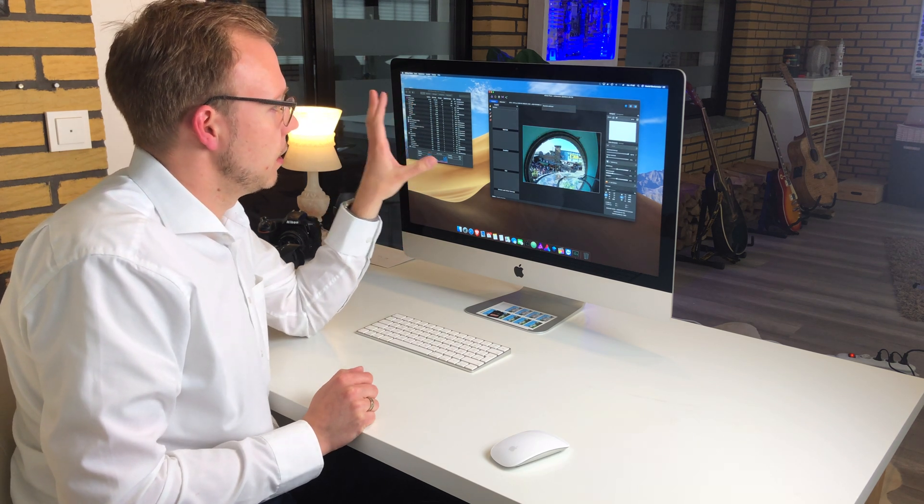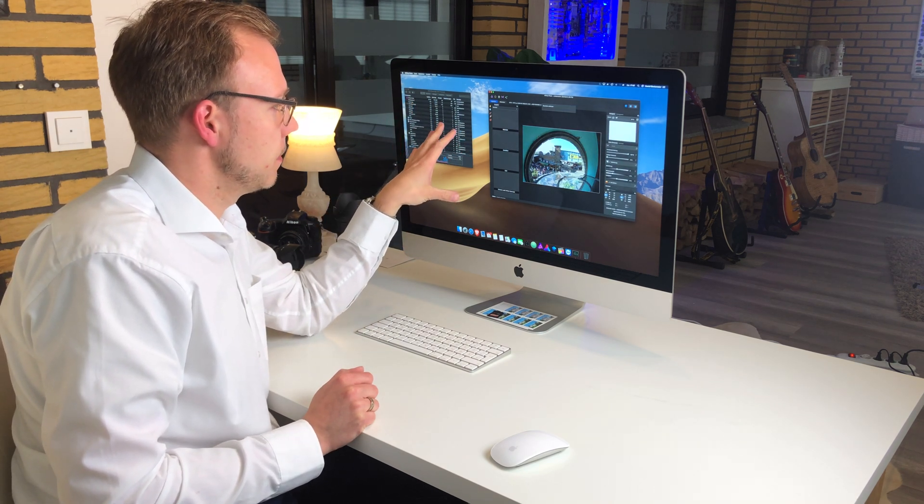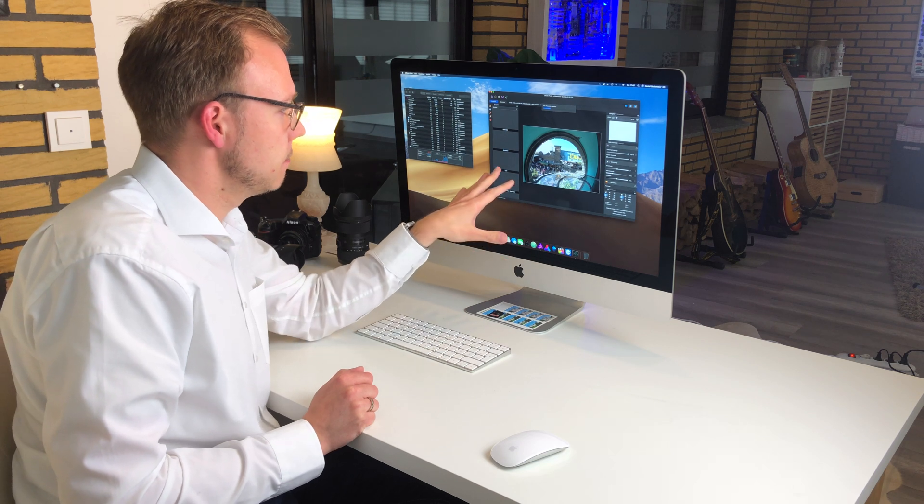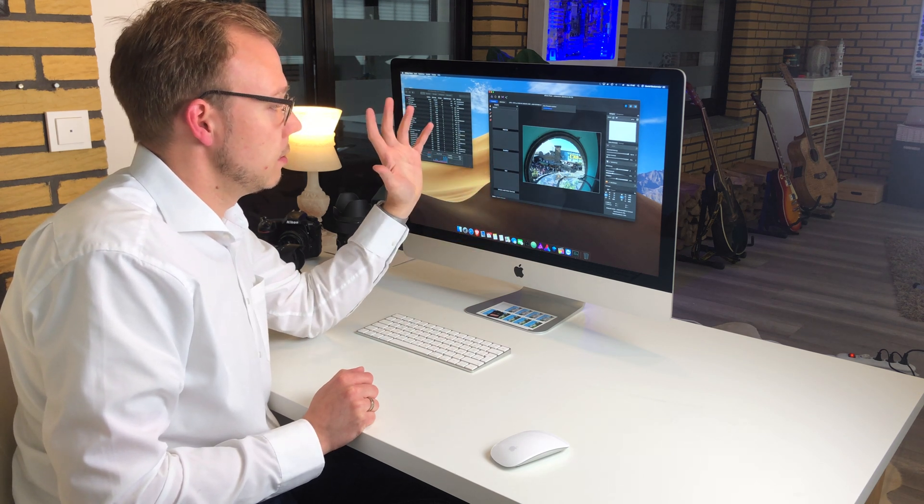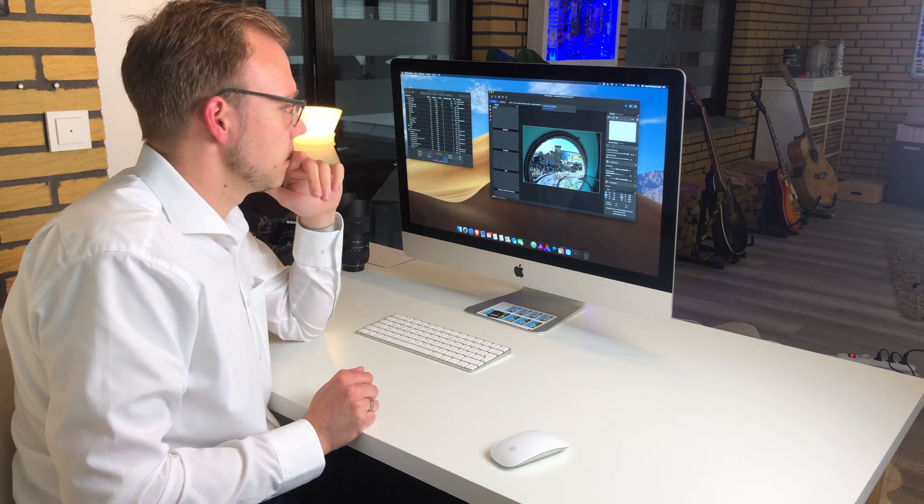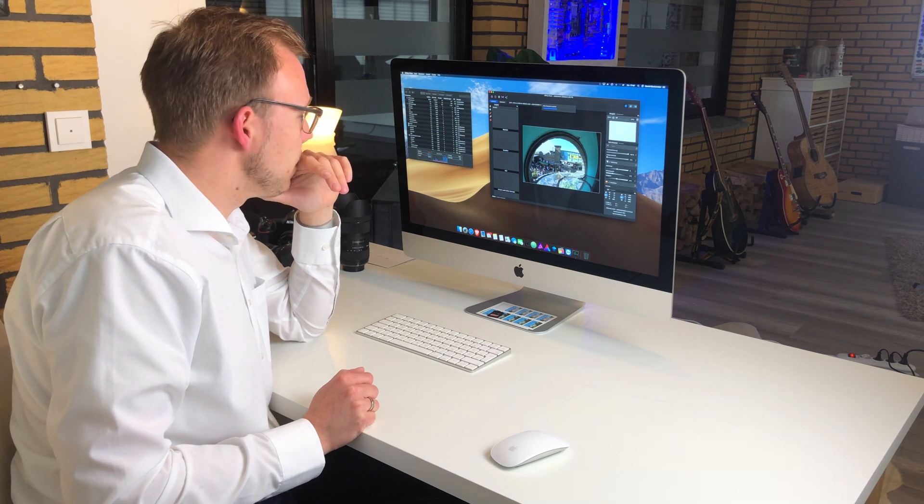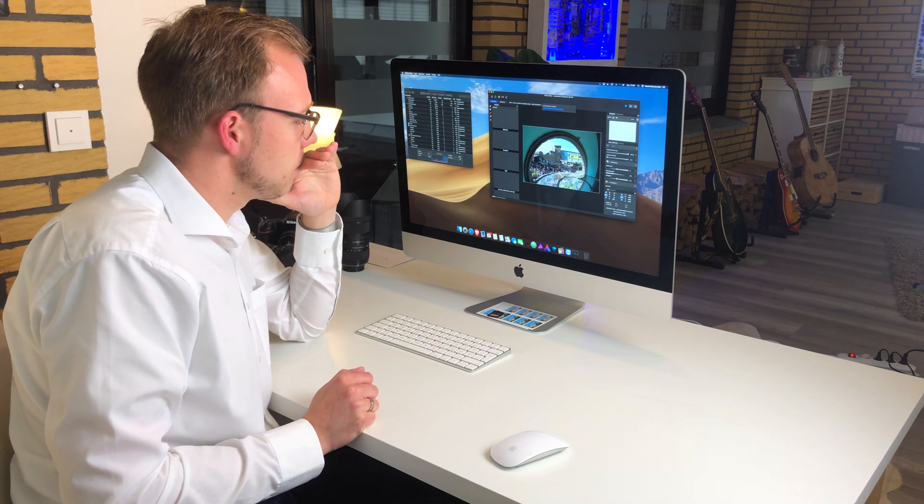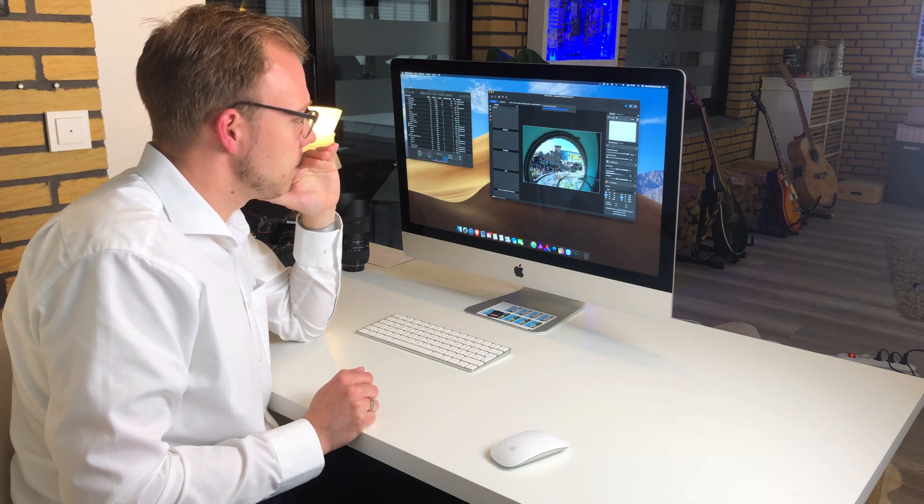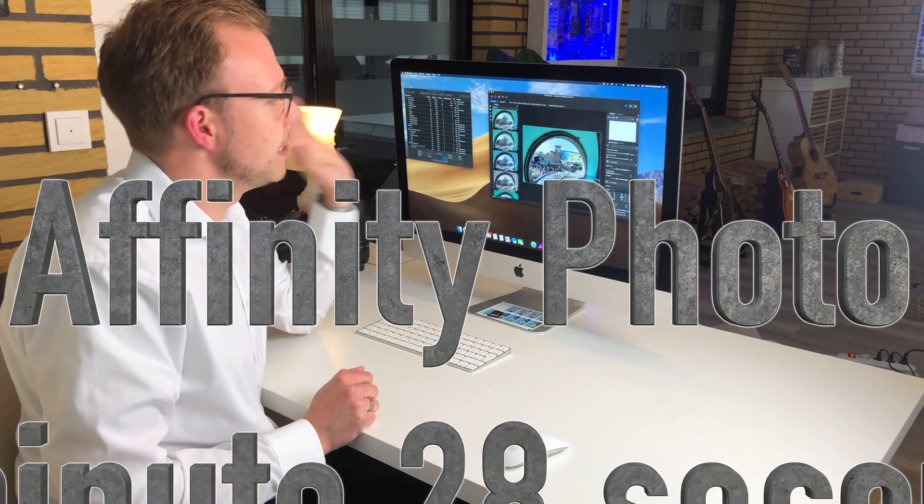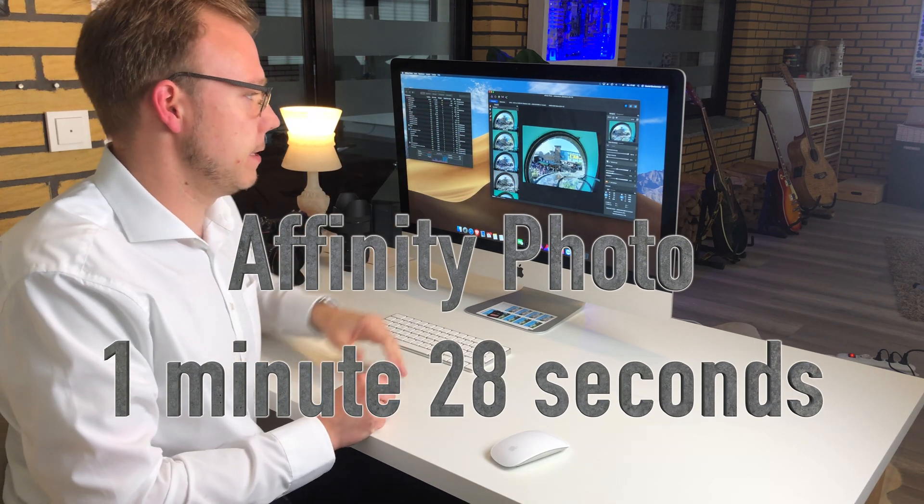Now there is the noise reduction. We are not yet able to use the interface. Now it's doing tone mapping. And now we would be ready to use the interface.